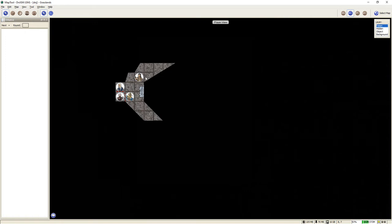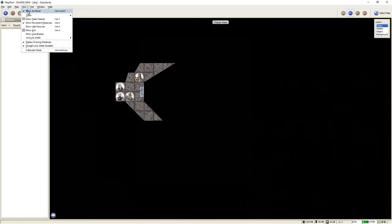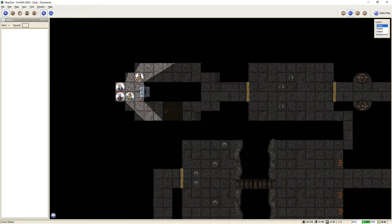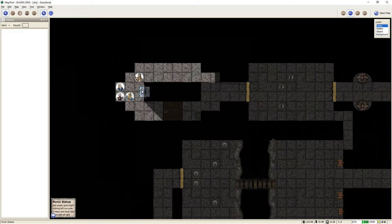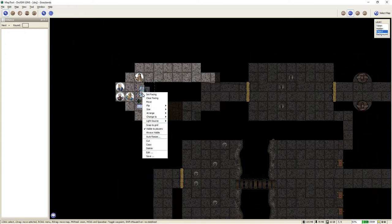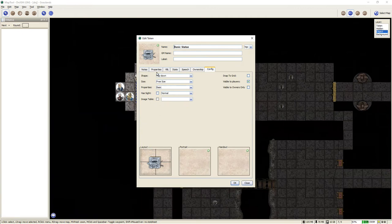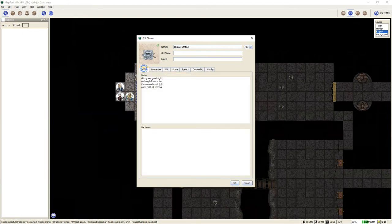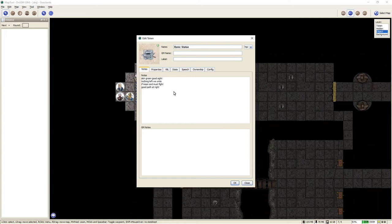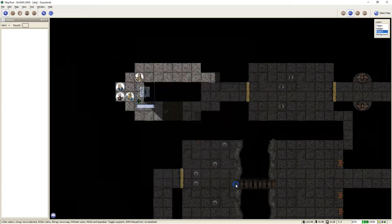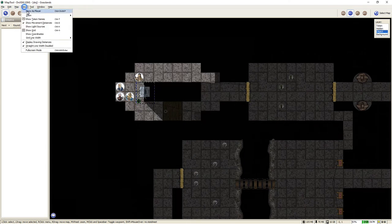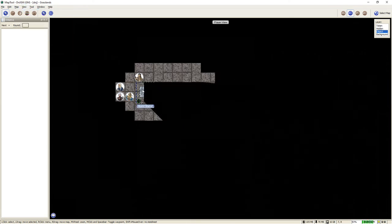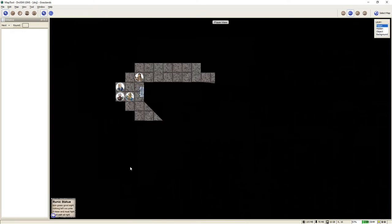Alright, so in this particular case, the dungeon has a statue here set up in the front. And as a dungeon master, you can select the object, go into the properties of the object, and you can actually add a note. In this particular case, a riddle that the goblins have etched on the statue. So if I'm the players, and I see the statue here, I click on it, and I can reveal in the lower left hand corner what is written on it.